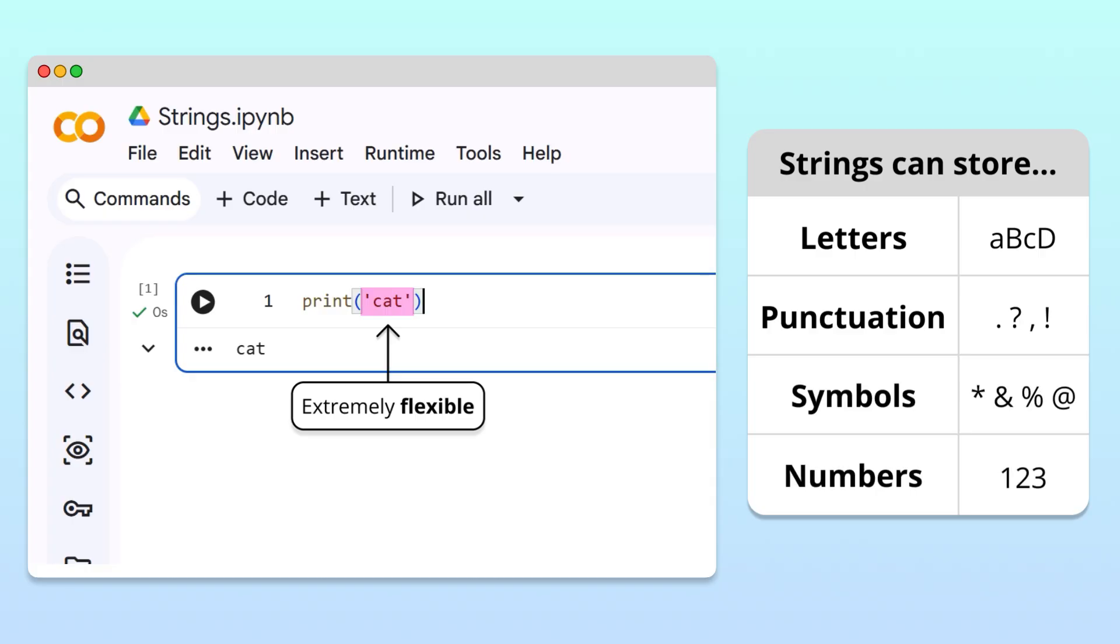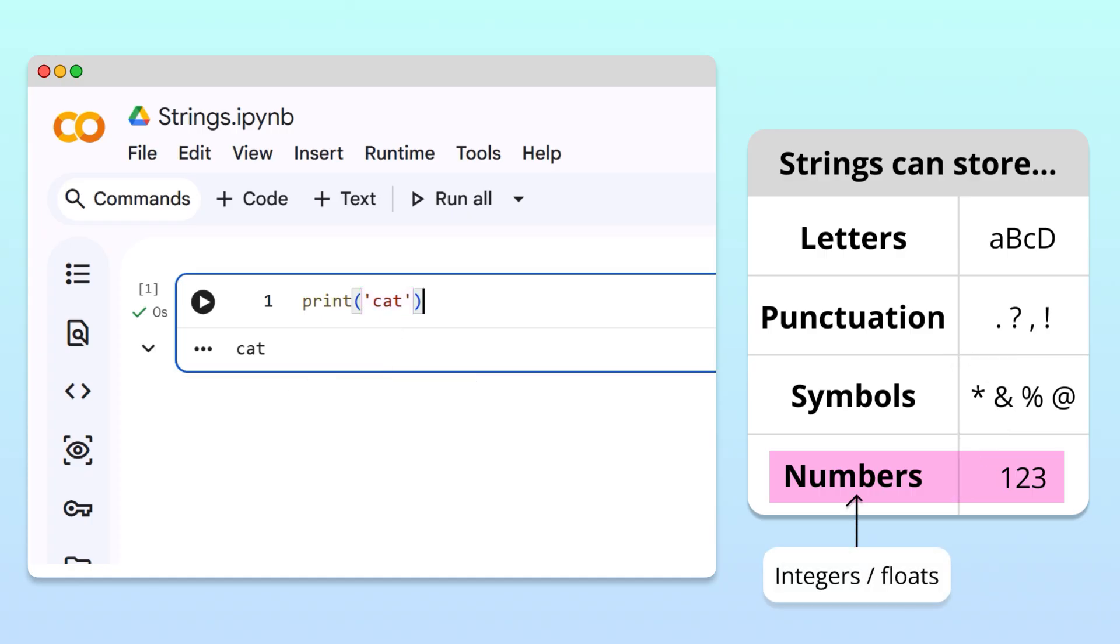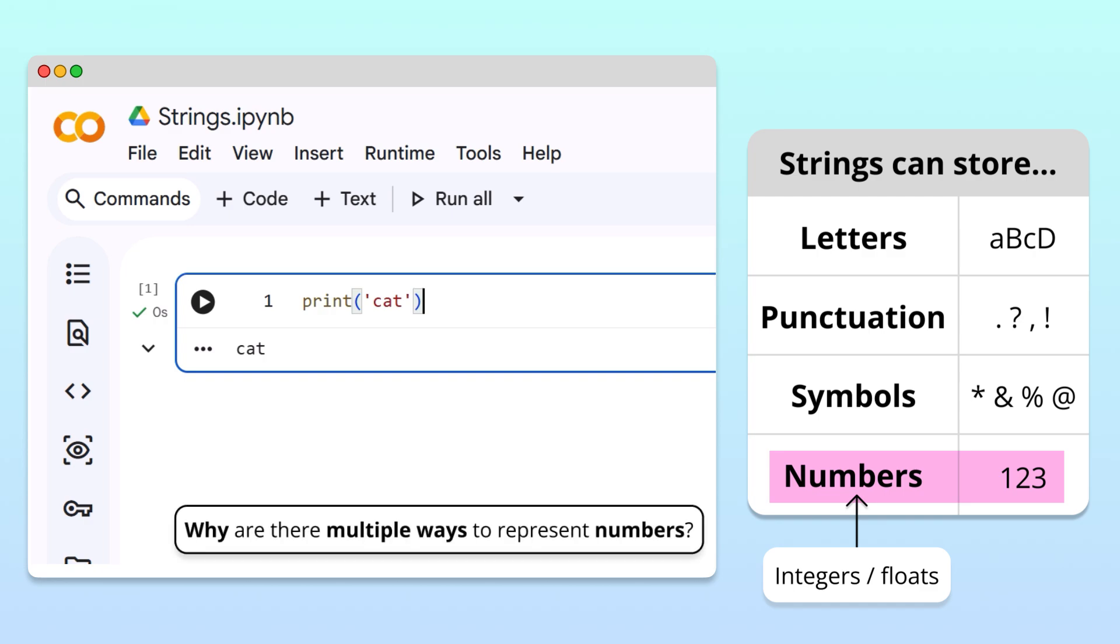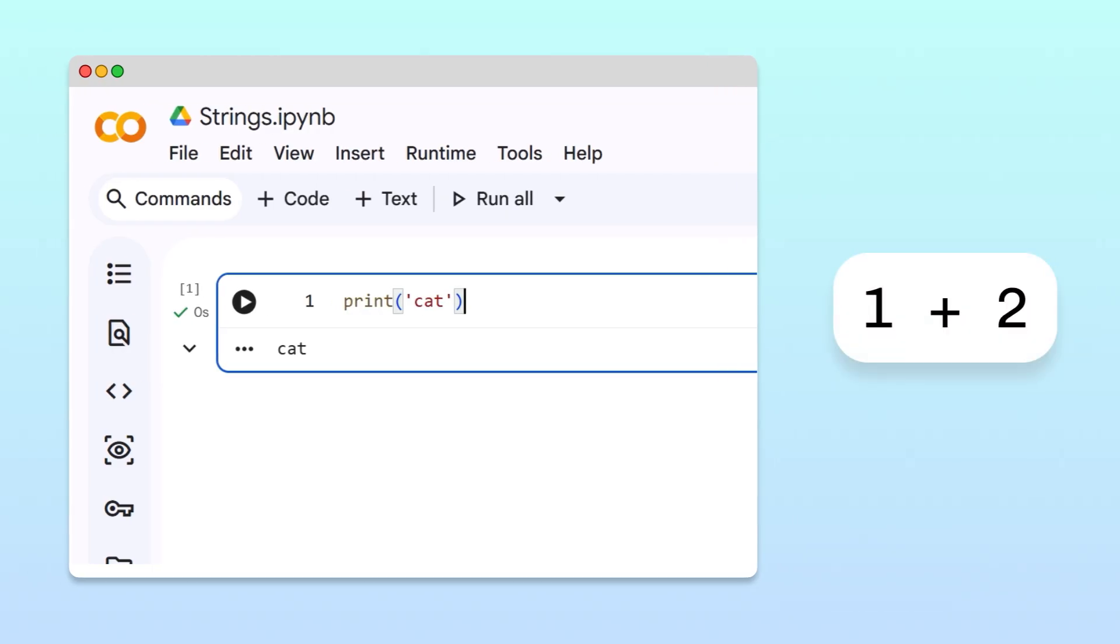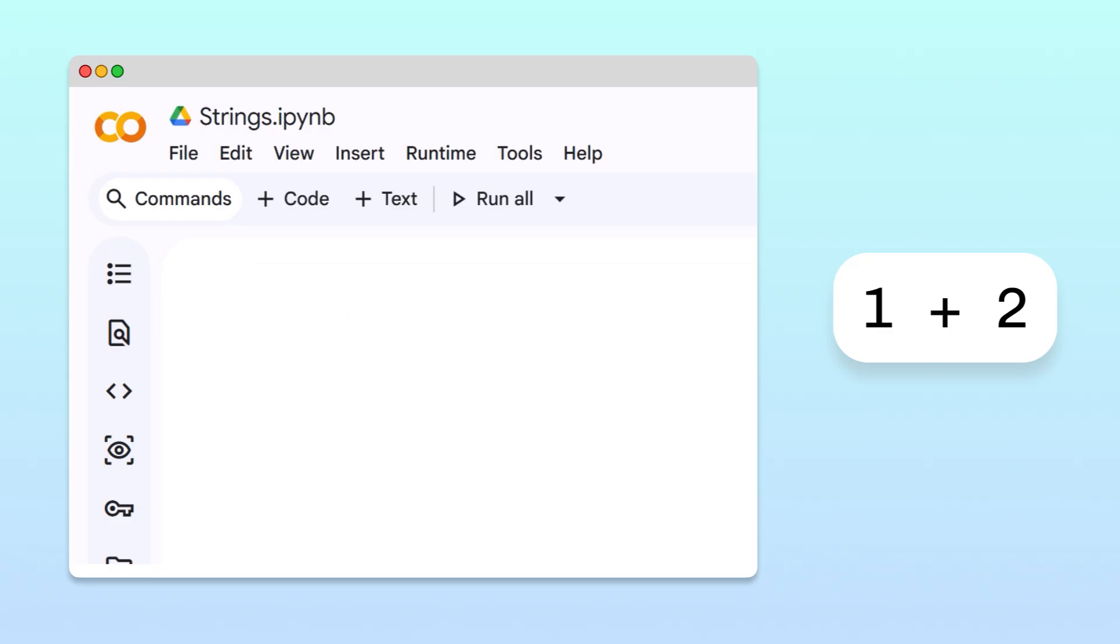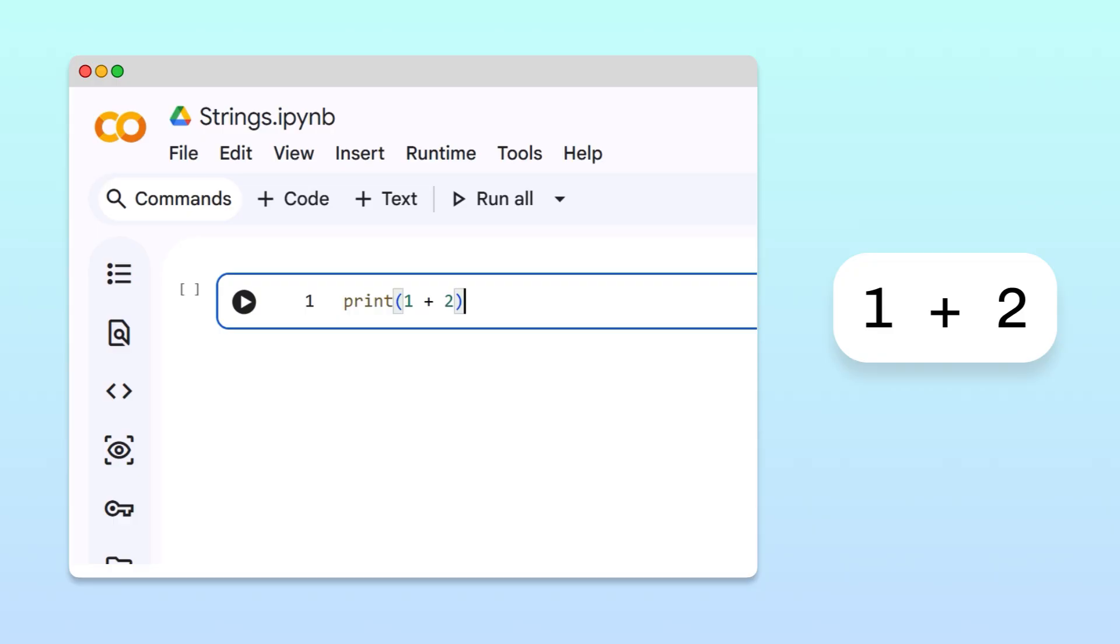Wait, strings can store numbers? That might seem surprising since Python already has integers and floats for that. So why does Python offer multiple ways for us to represent numbers? To see why, suppose we want to calculate the sum of 1 and 2. In code, if we write these numbers as integers and add them, Python gives us 3, just as we expect.